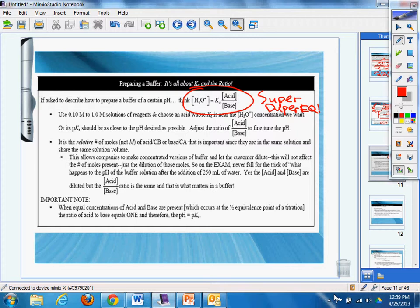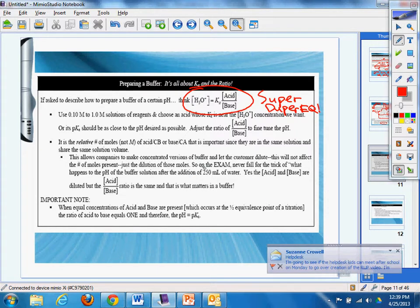So you may be asked to prepare a buffer. Obviously you're going to need a salt of a certain anion and a weak acid or so forth. So let's say we'll use 0.1 molar to 1.0 molar solutions of reagents and choose an acid whose Ka is near the H3O+ concentration. We know that, don't be confused. We know that this also could be H+.